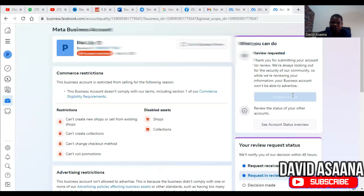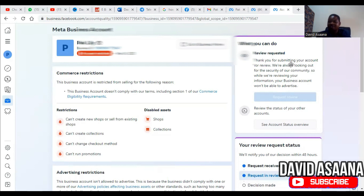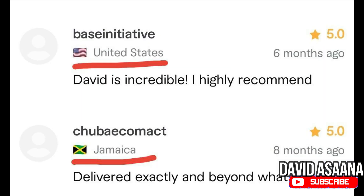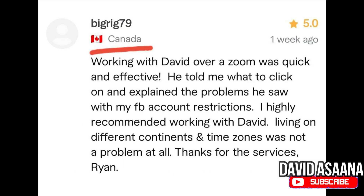Thank you so much for watching. Remember to subscribe to this channel and turn on the notification bell for more powerful videos. If you follow this process, you will be able to submit a request for review and your account will be reinstated within 48 hours. If you have any more problems, look at the links in the description — we have a WhatsApp link, a comment section, and a link to our website to place an order for a one-on-one Zoom session. You can also look at reviews by past clients across the world that we have helped reinstate their accounts. We can help you get your account reinstated. Thank you for watching and have a great day.